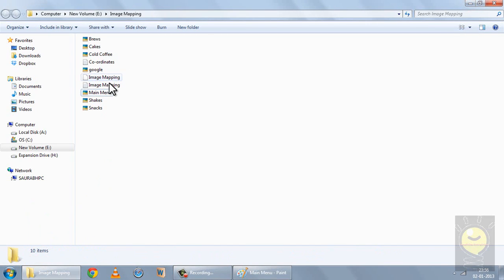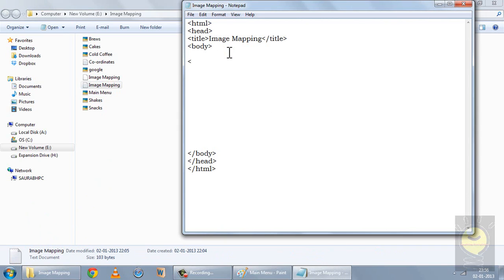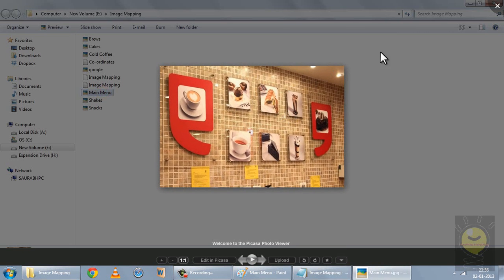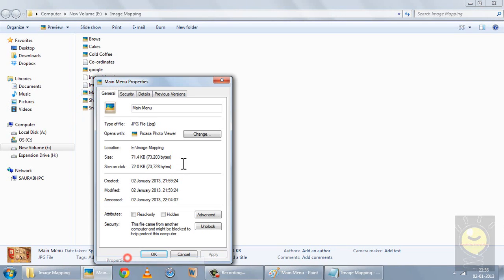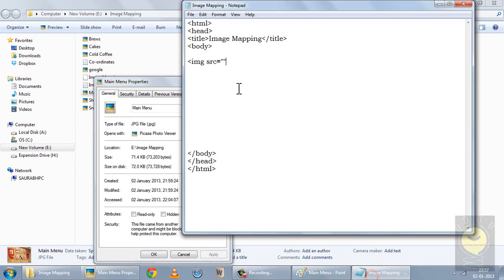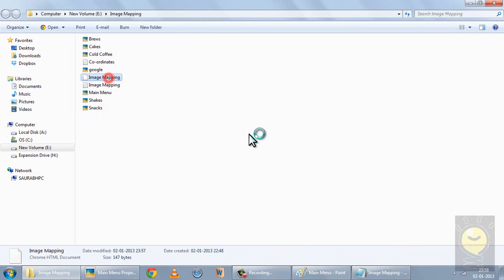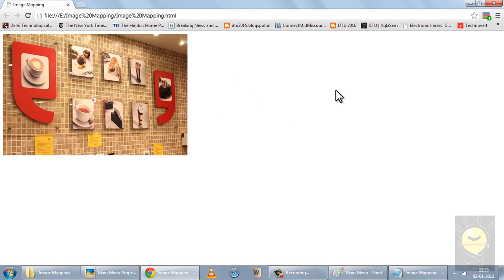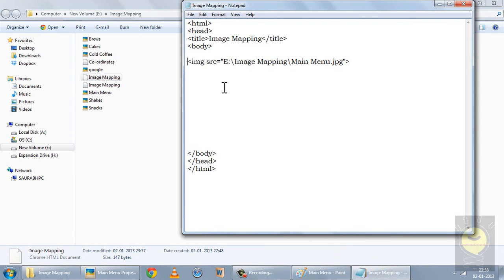Now I'll show you the tags we use for image mapping. First of all, I have to insert the image on which I want to create an image map. I'll use the image source tag, copying the destination followed by the name of the image and the extension, and I'll close it. Now I have this image in my webpage. I'll use a center tag so that this image appears in the center of my screen, and close the center tag after.